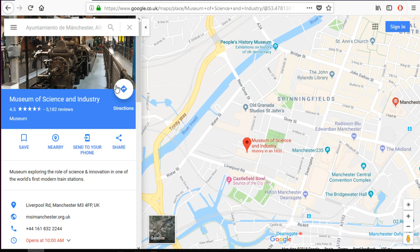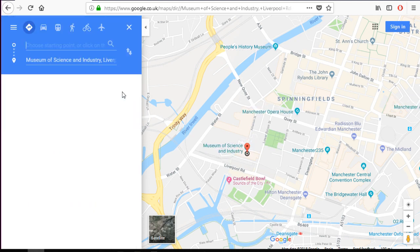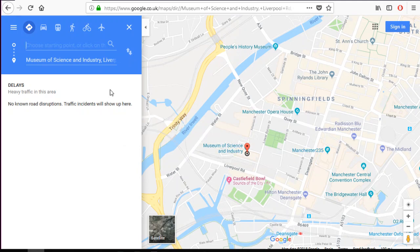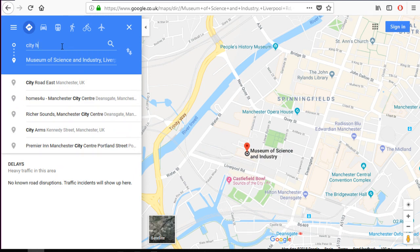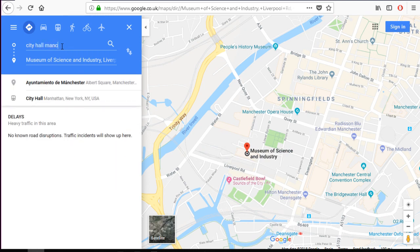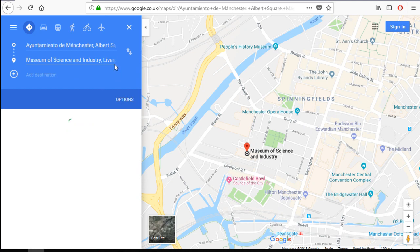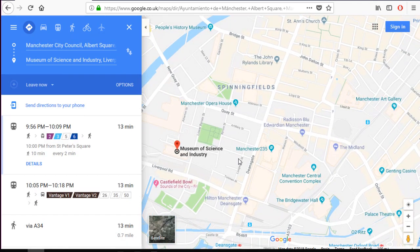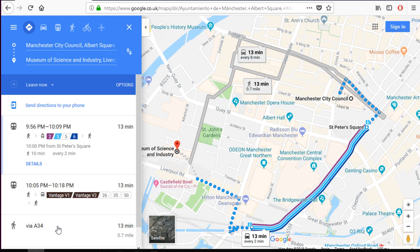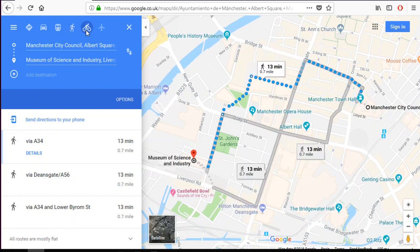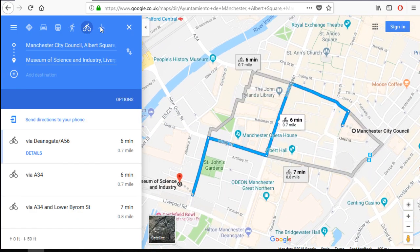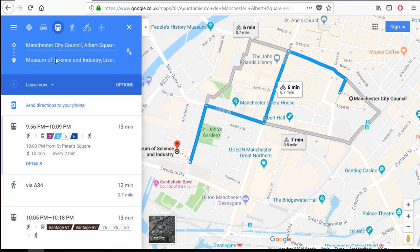Also on Google Maps, we can get directions. Imagine we want to go back to the City Hall. We can choose how to get there — we can walk, we can choose the cycle option, and obviously not by plane. Very importantly, there is also the public transport option.